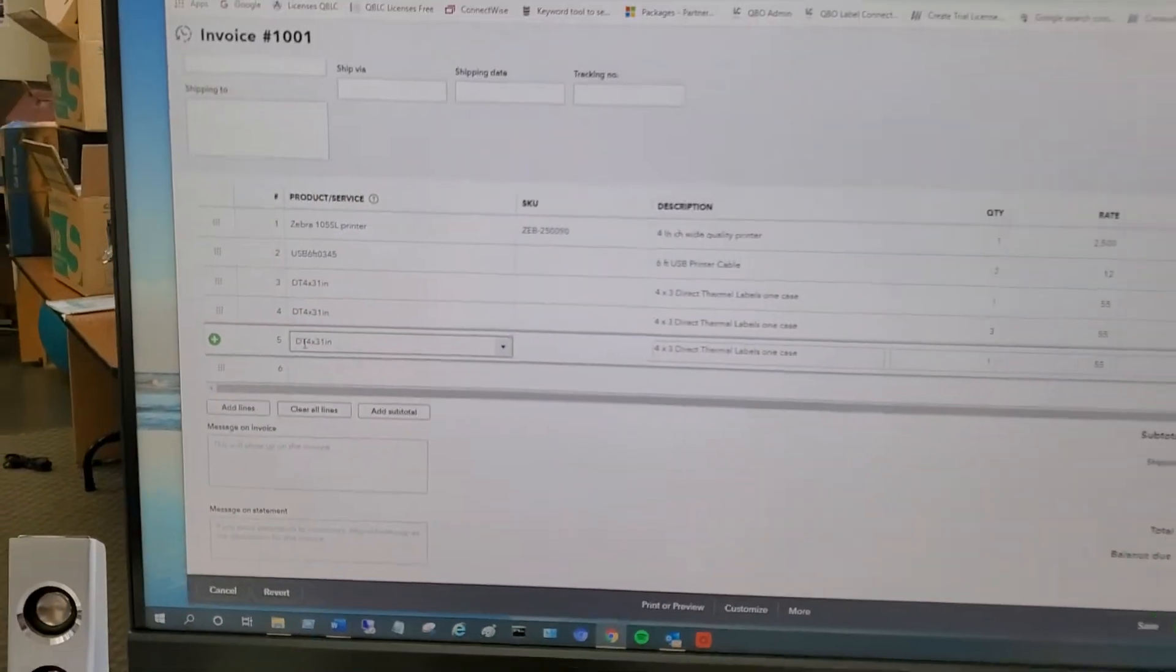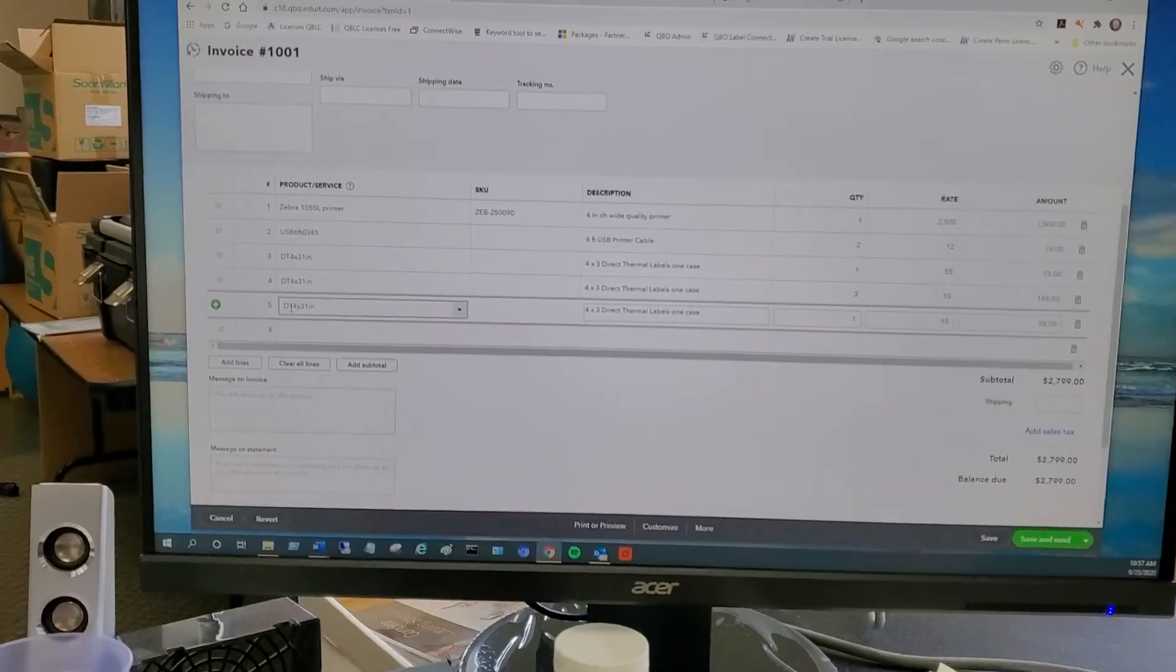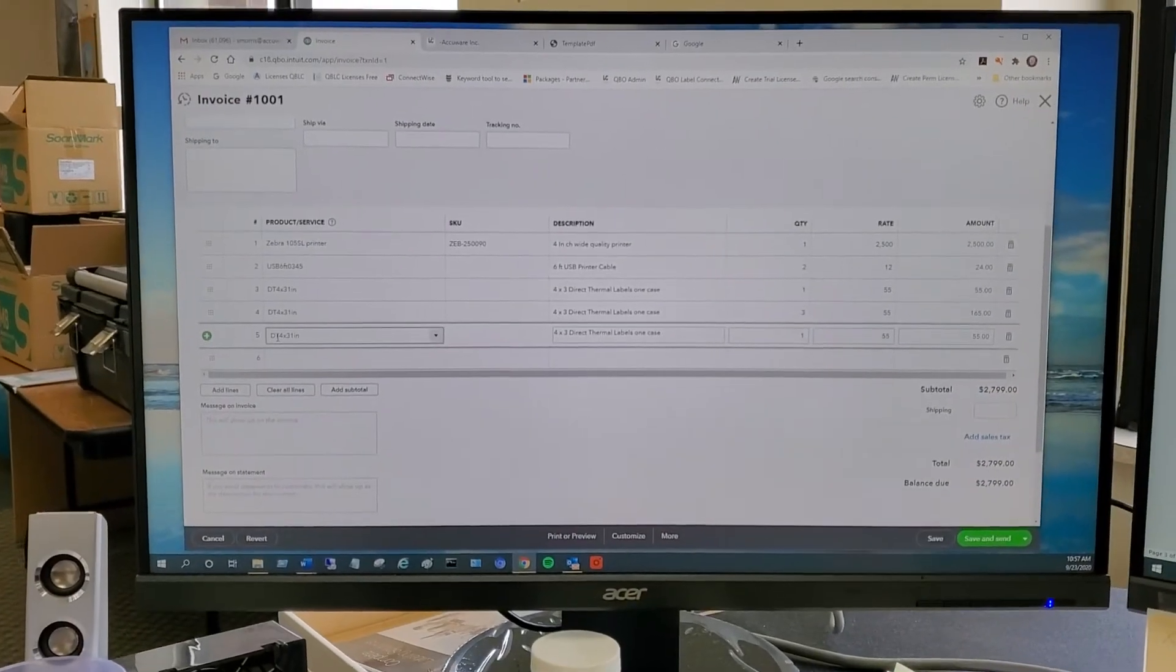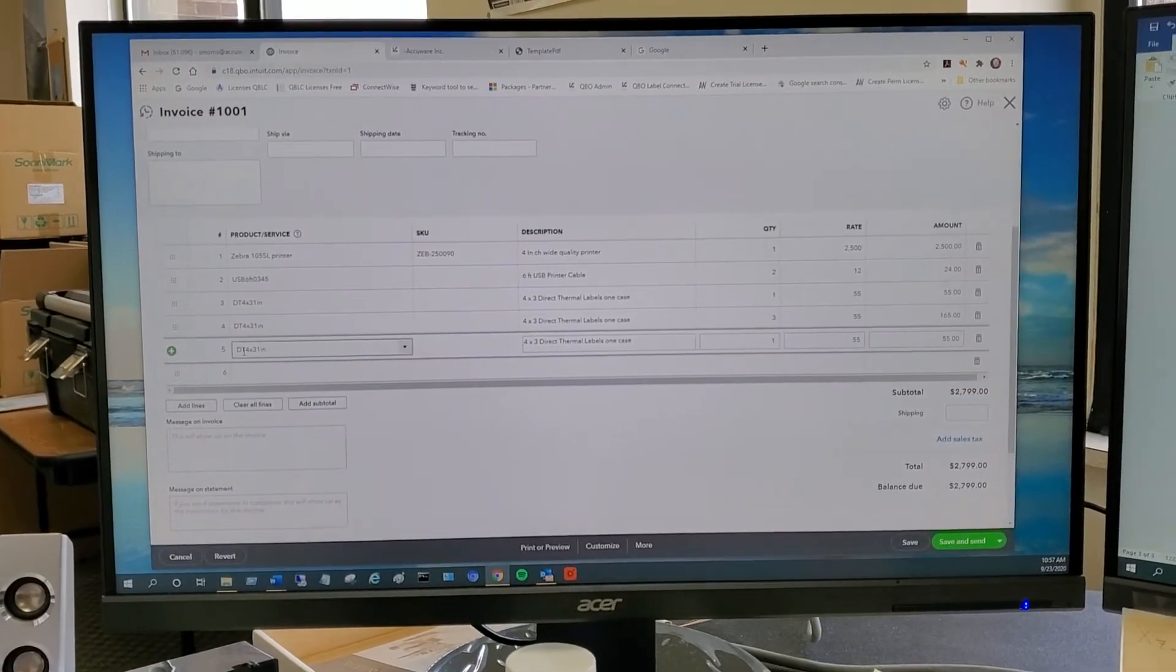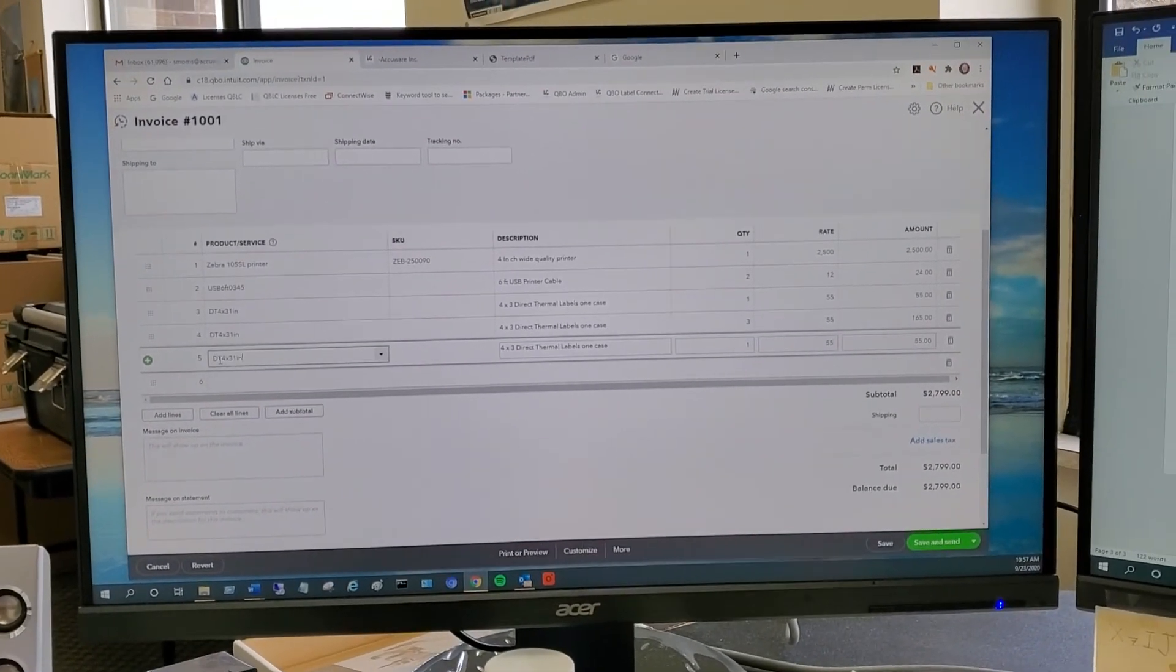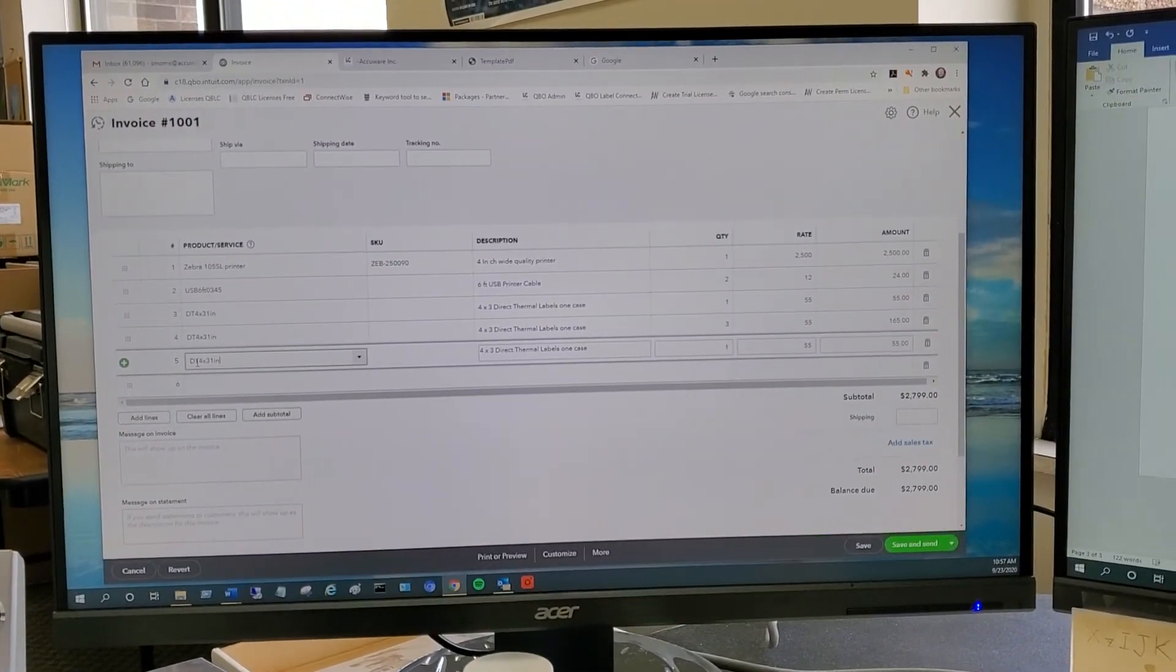Thanks. Hope this helps you get a feel for what the workflow would be, at least for the invoice screen.